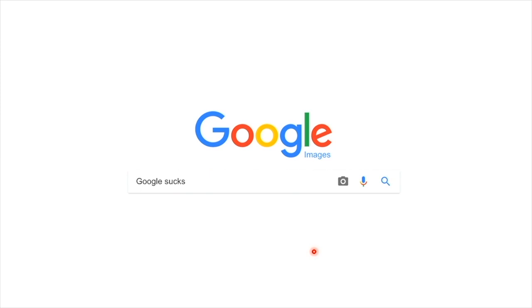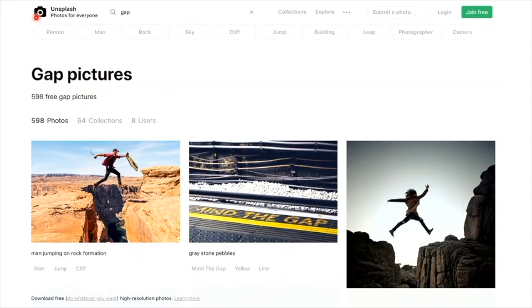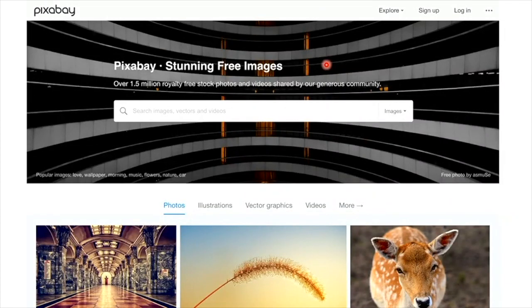I'm going to introduce you to several good websites where you can find high quality free pictures. The first one is Unsplash. If you search 'gap' on Unsplash, you find more useful pictures that convey concepts you can use in your slide presentation.